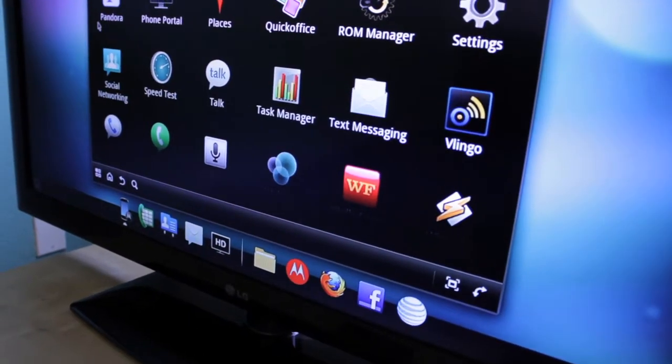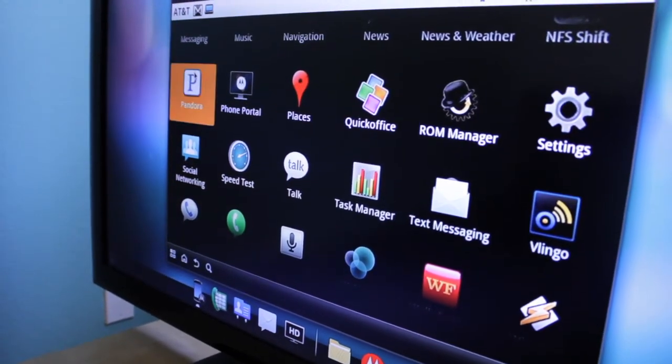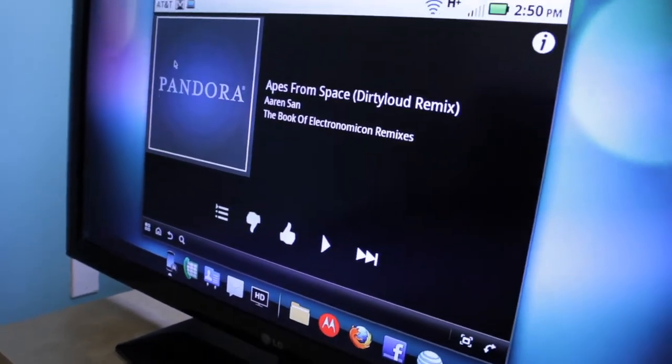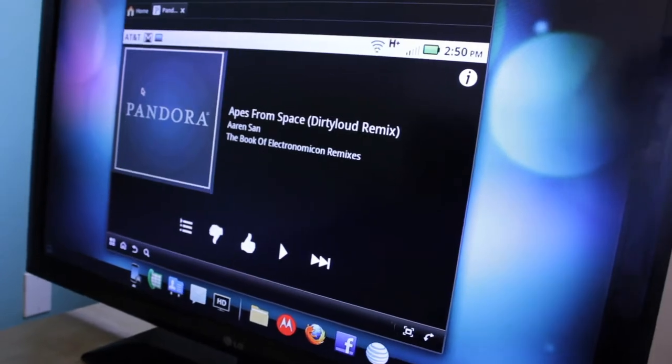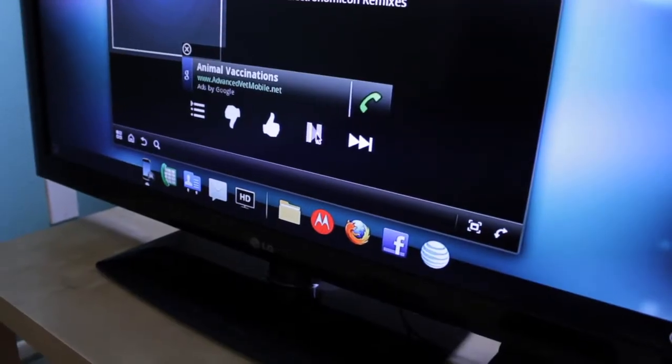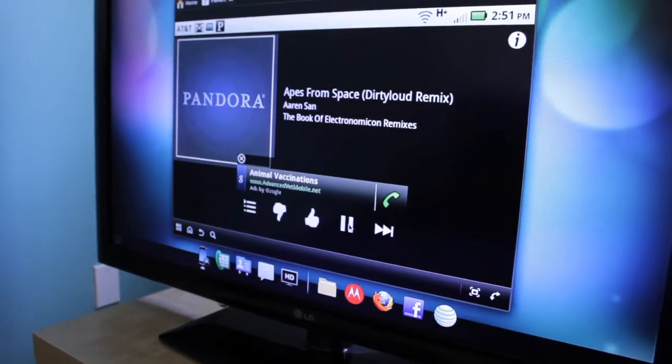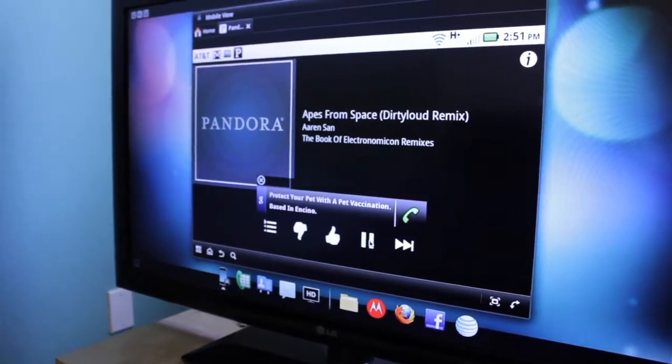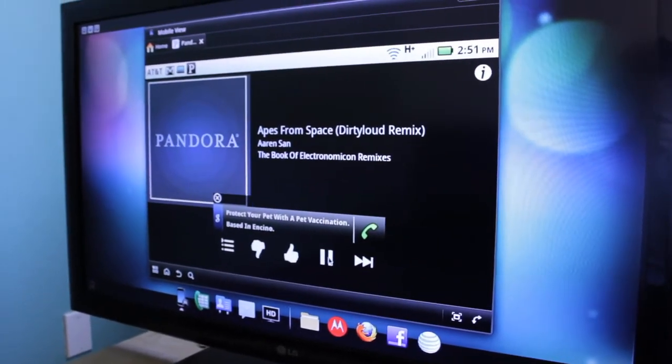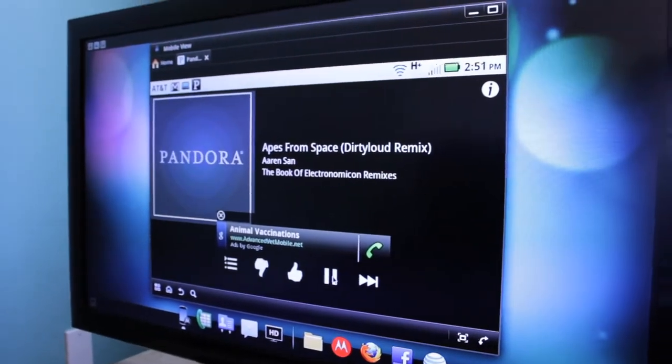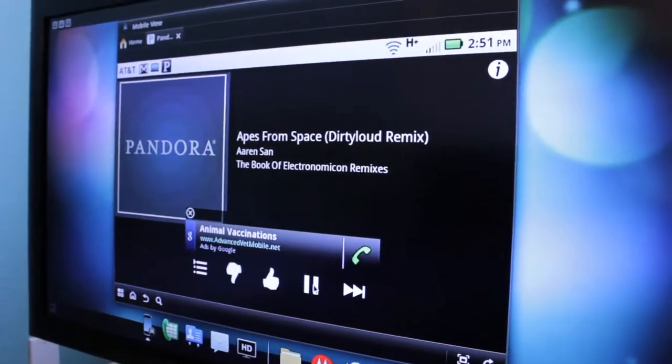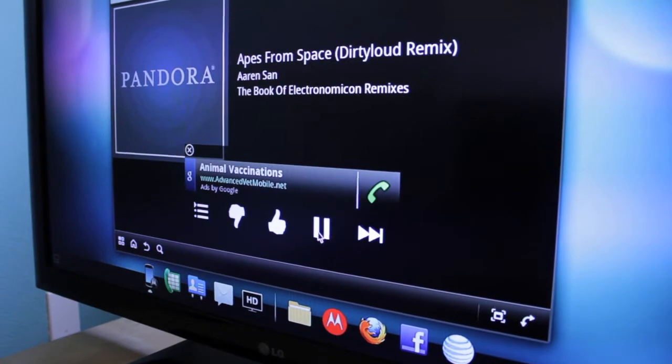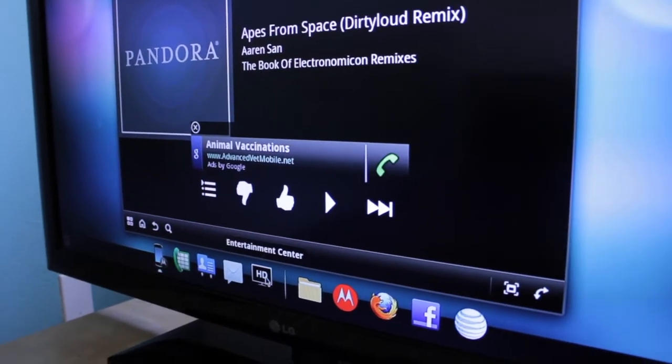Alright, so I am going to mouse over and start up Pandora. So this is what I like to usually have running. Web top application. So that is Pandora running. Pause that for now.